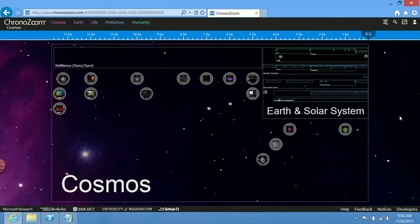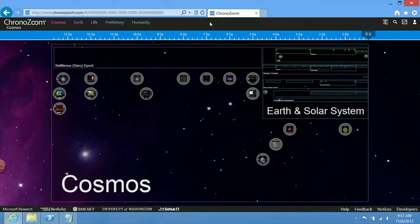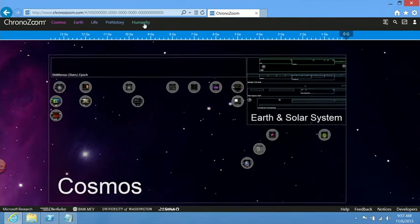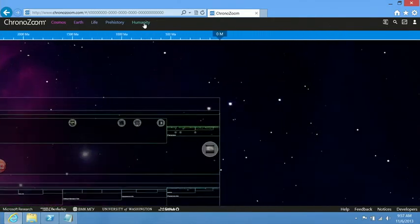Here I am at the ChronoZoom homepage. Right. I see the cosmos, the solar system. Where do I go? What should I do? Well, why don't you find us? Let's find humans as we exist on the timeline. So if you click on humanity at the top of the page. All right.